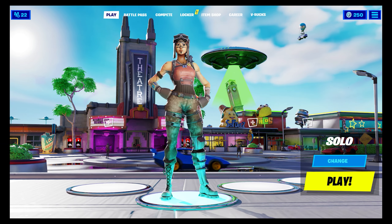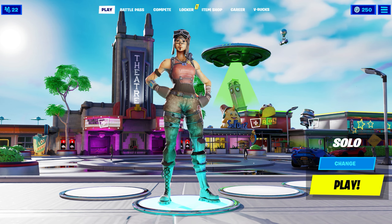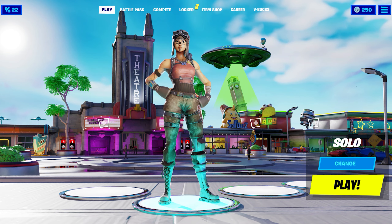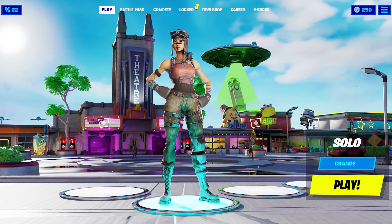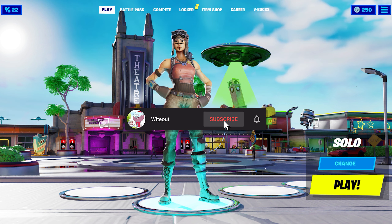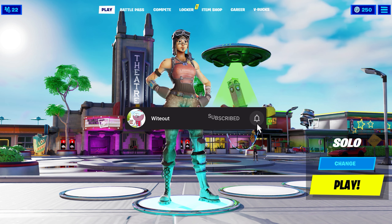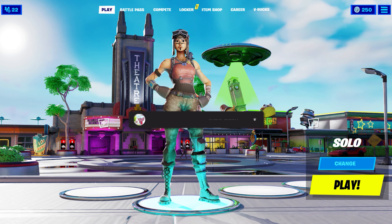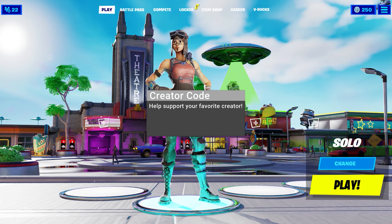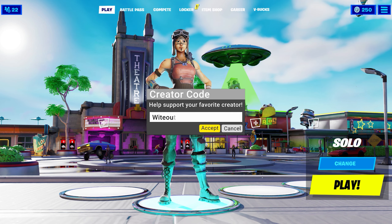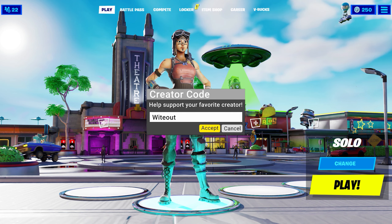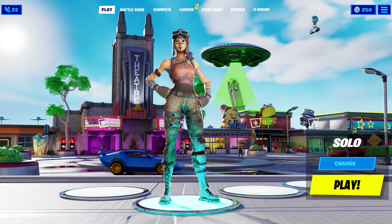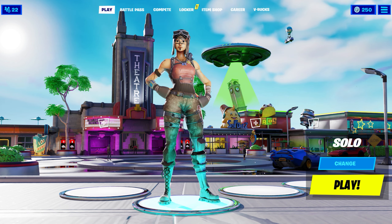Those are all the settings you should use to get an FPS boost. There are definitely more settings to change for even more FPS, so if you want to see more videos like this, make sure to leave a like and subscribe. Also, use my code Whiteout in the Item Shop. Hope you guys have an amazing day and I'll see you in the next video.